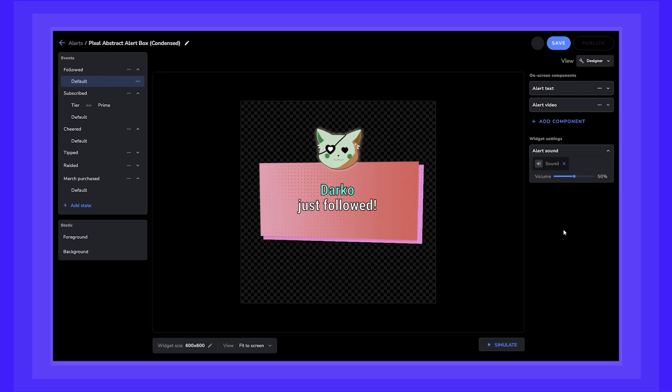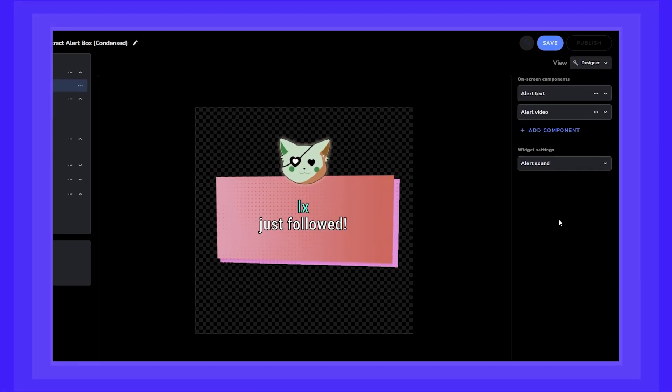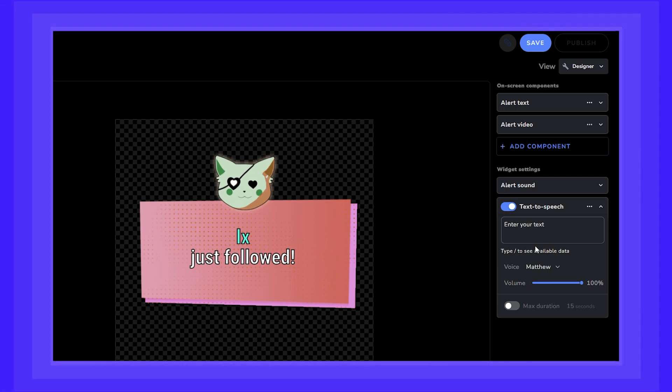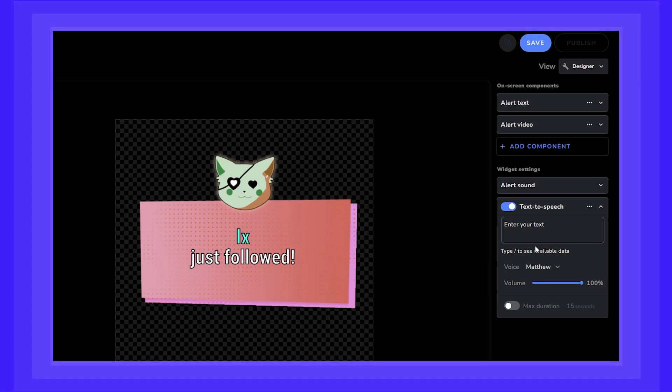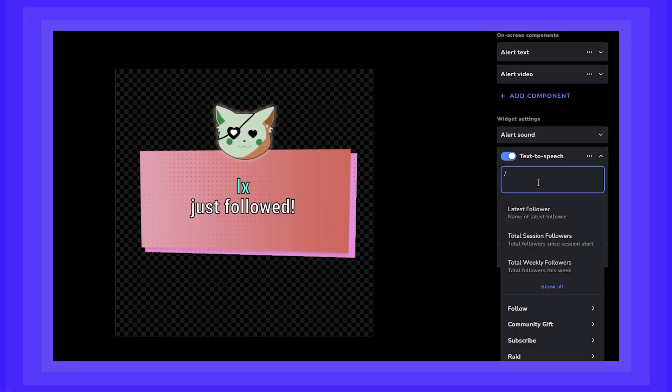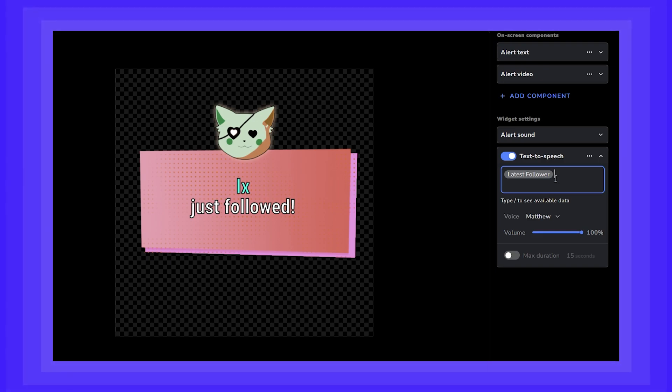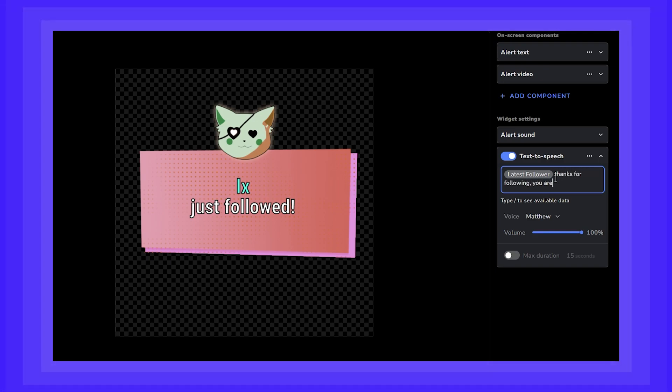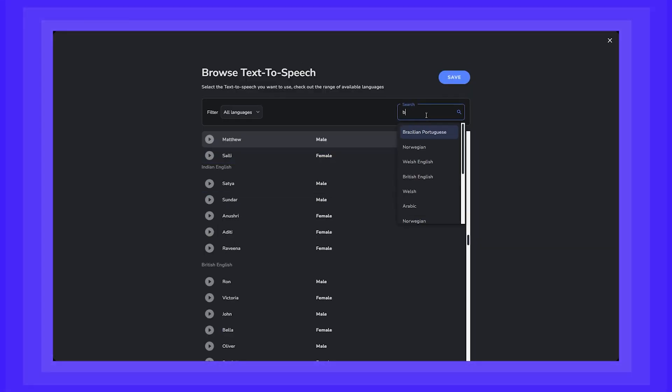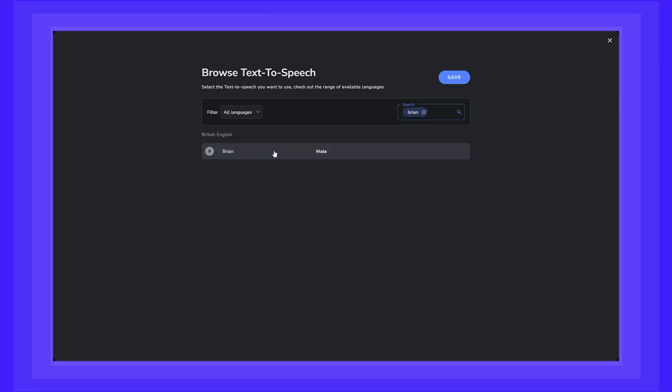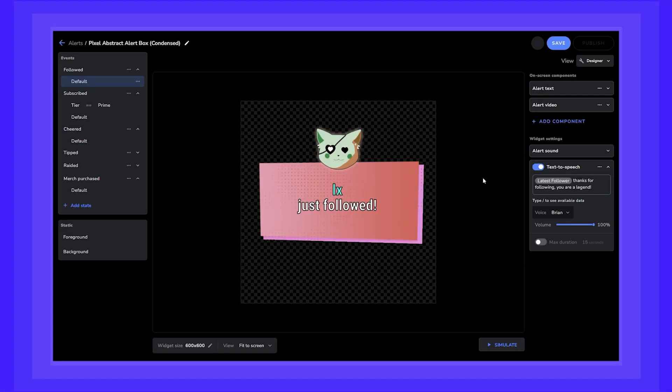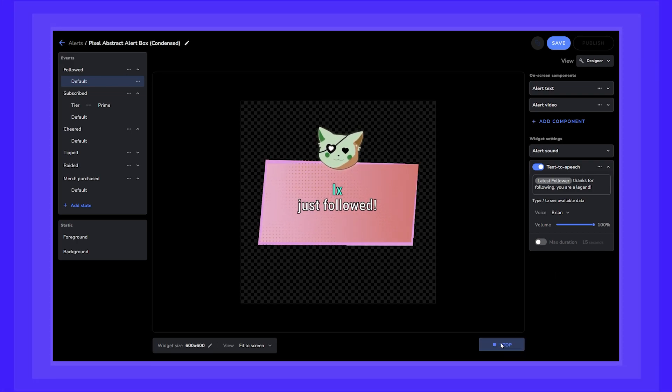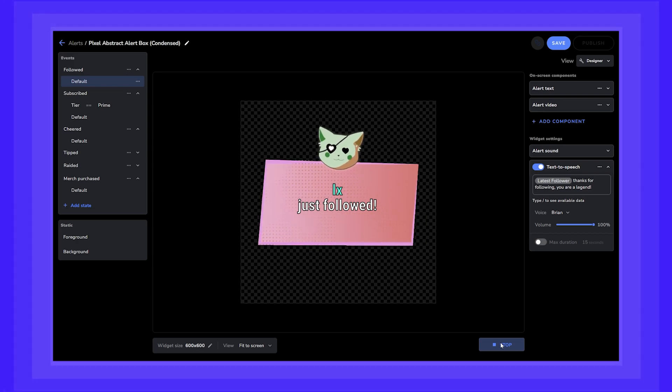I would like to hear Brian read my follower alerts. Click on add component and select text to speech. I want Brian to read out the followers name and also to thank them for following. So in the text field, let's type in slash and choose latest follower. And now let's type in our thank you message. Let's click on voice and change it to our ever loving Brian. Click save. Now that we're finished, let's simulate it. Alex, thanks for following you are a legend. There we go. Perfect.